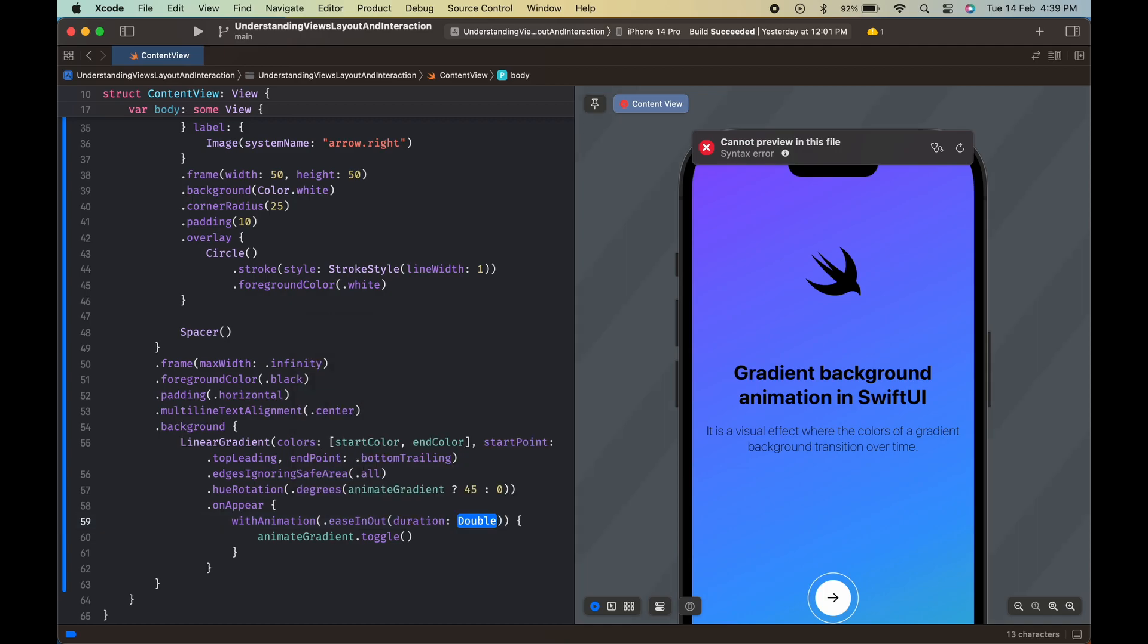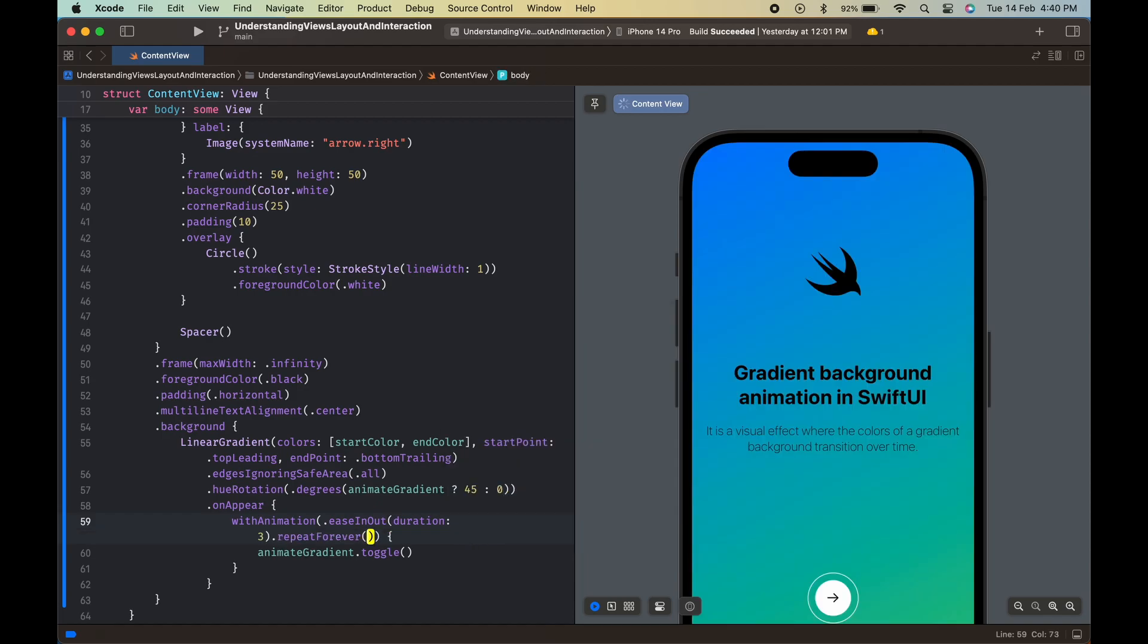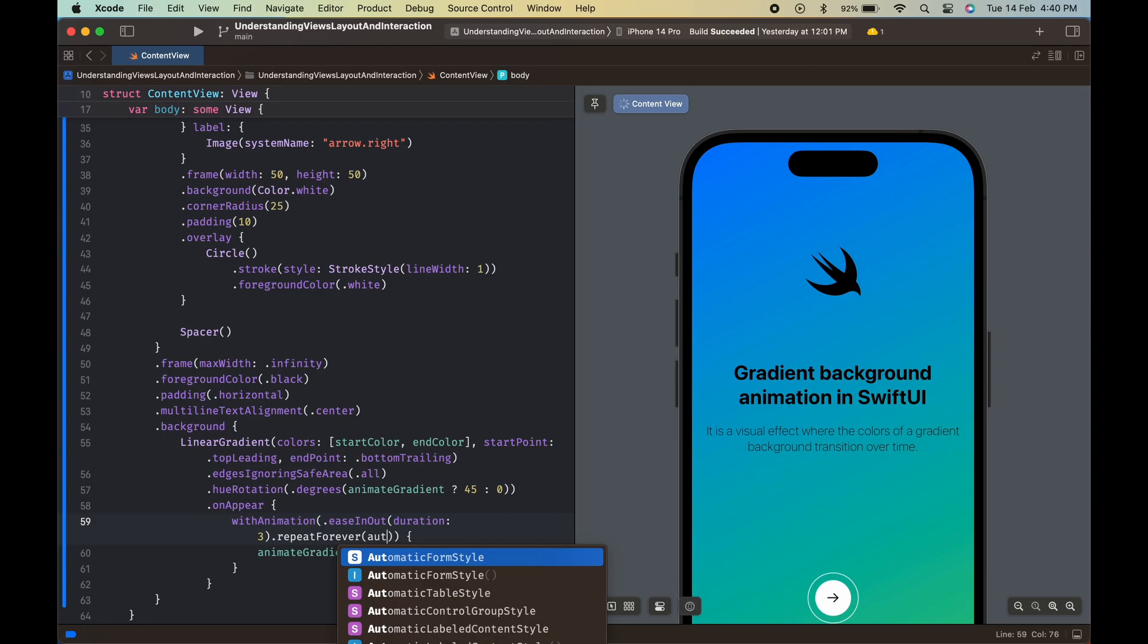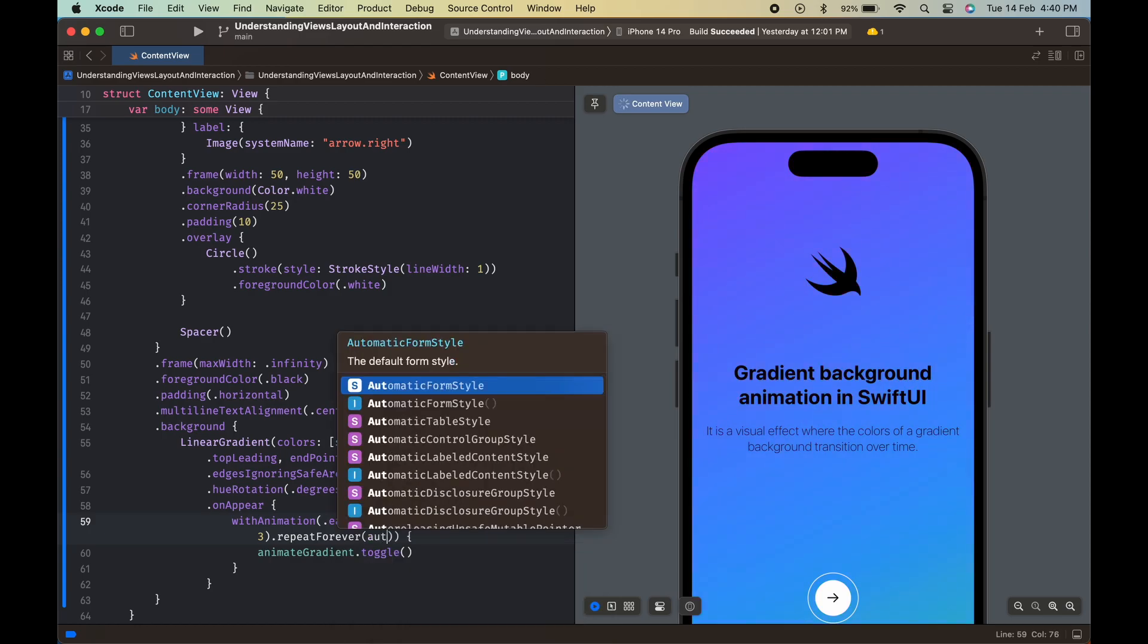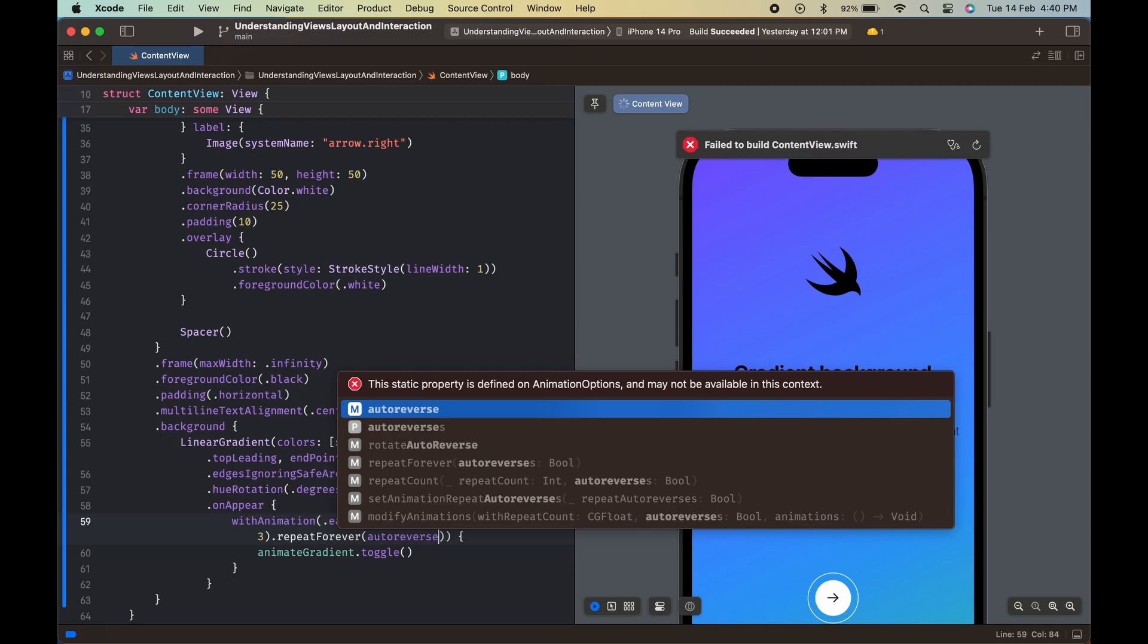It uses the ease in out timing curve and has a duration of 3 seconds. The repeat forever modifier makes sure that the animation repeats indefinitely, and the auto-reverses property makes the animation reverse after it completes.